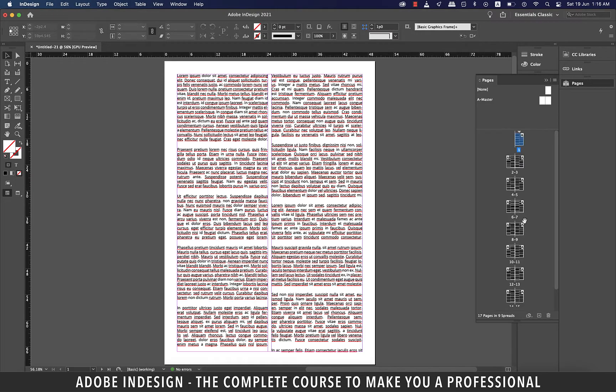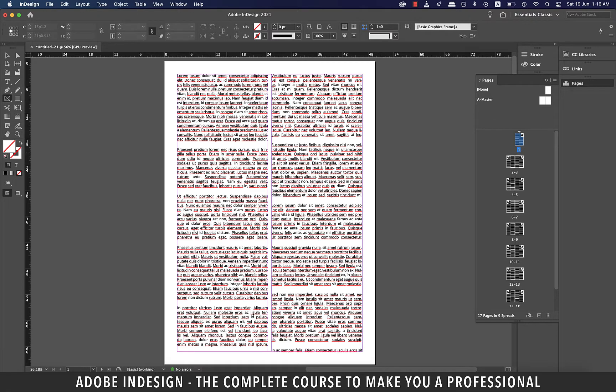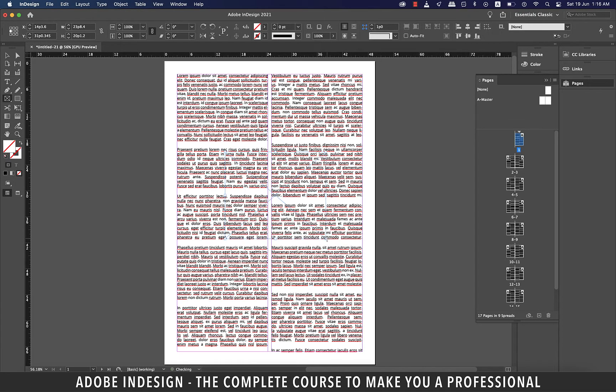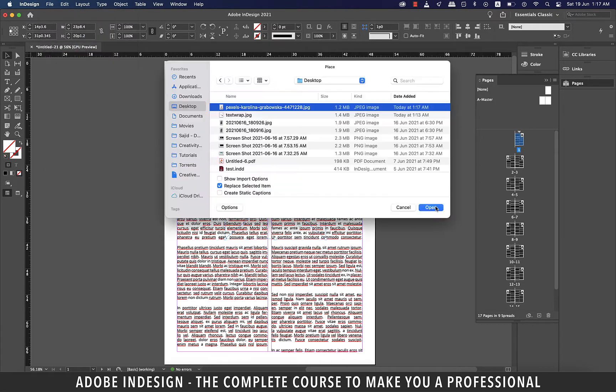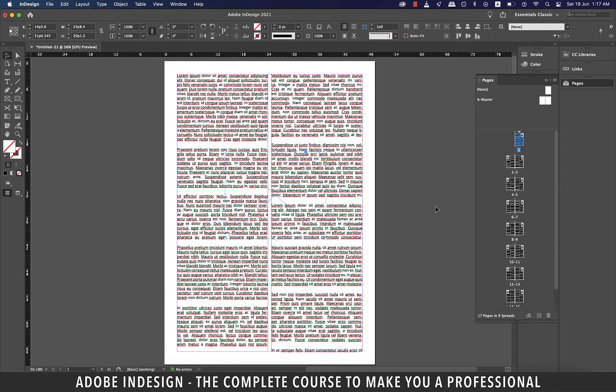I have this document here filled with text already so I need to place an image in the center of this page. Let me grab the rectangle frame tool and make a frame in here. And with my frame selected let's go to file and then place and locate the image on the computer and hit open.